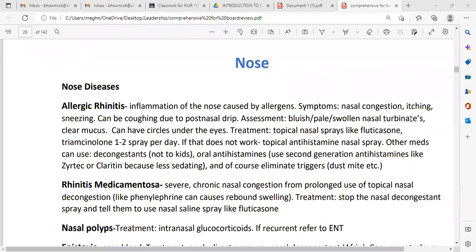If the nasal turbinate is swollen, congested, and red — it is big — it may be allergic rhinitis. Also, clear mucus may be present, or there can be circles under the eyes.